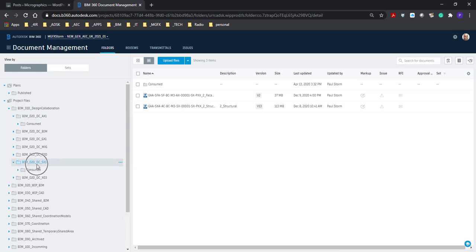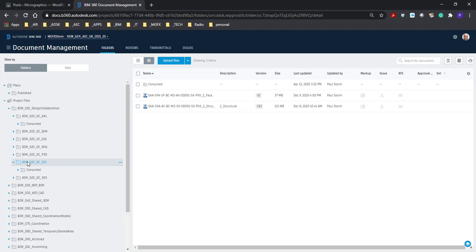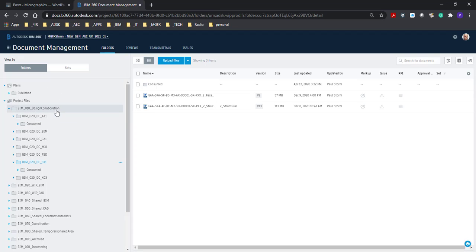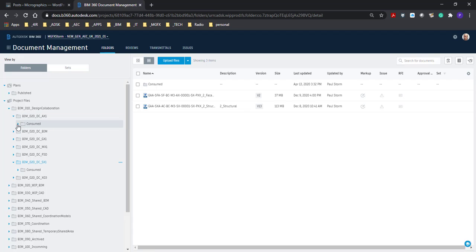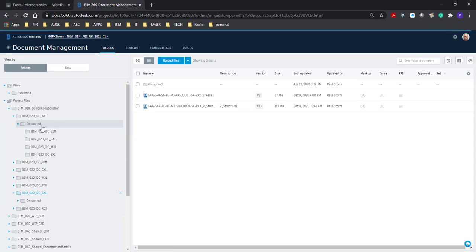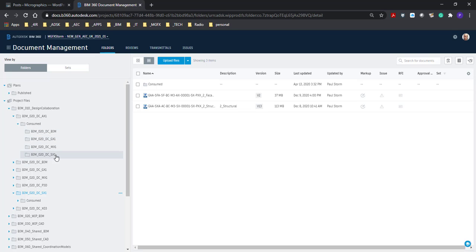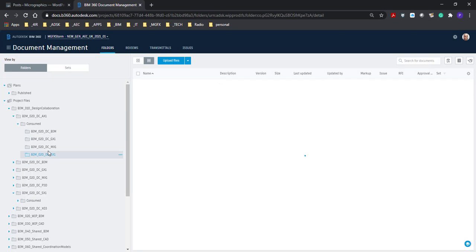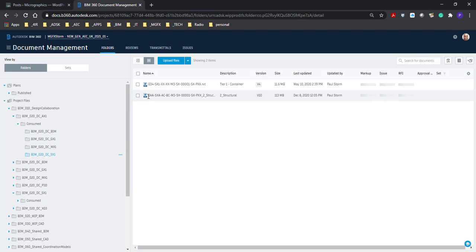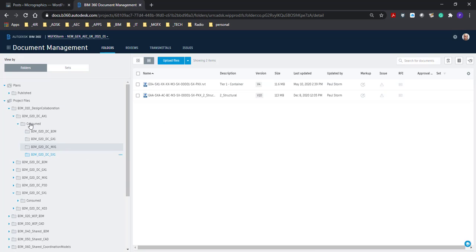The BIM manager from the structural discipline will share that file, it's called a package. That package is then shared with the rest of the team and after that the BIM manager from the architectural silo or architectural team will look at that file and see if they want to accept it. If they do want to accept it then they consume that package and then it goes and sits in a subfolder called consume within their team and there we can see the structural files that have been shared with them. So when you link files in they go and sit in this consumed folder.